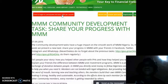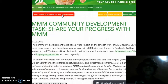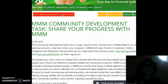Hello there! Today's Community Development Task is to teach you how to share your progress on MMM, bearing in mind that the reason for this exercise is to create a huge impact on the smooth work of MMM in Nigeria.